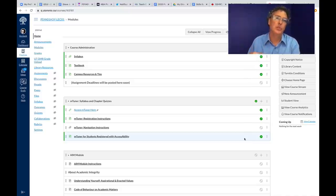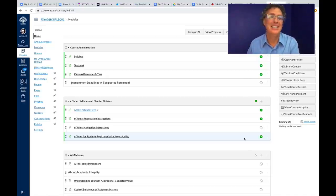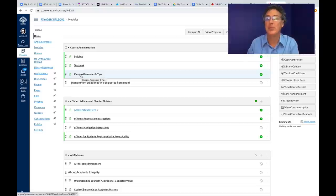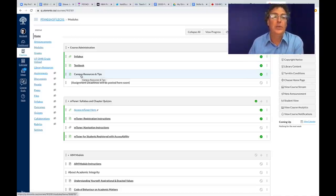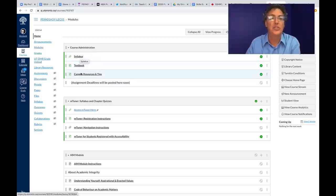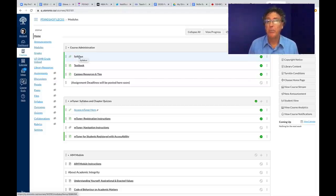The most relevant things for you today are Quercus, the syllabus, getting a sense of what the syllabus is about, and getting set up with what we'll call the textbook. Ainsley also has campus resources and tips — that's a good thing to check out as well. Every course you're enrolled in should have one of these Quercus homepages, which is our primary means of communicating.